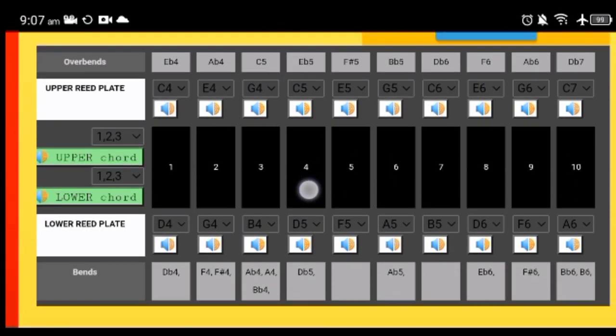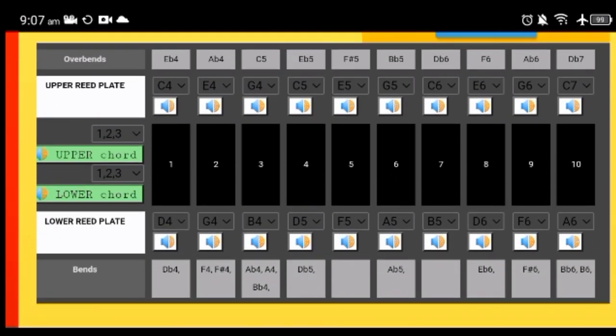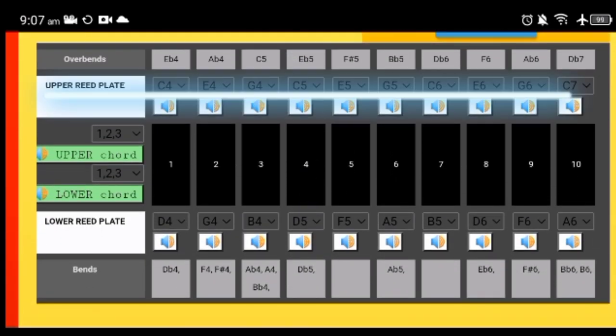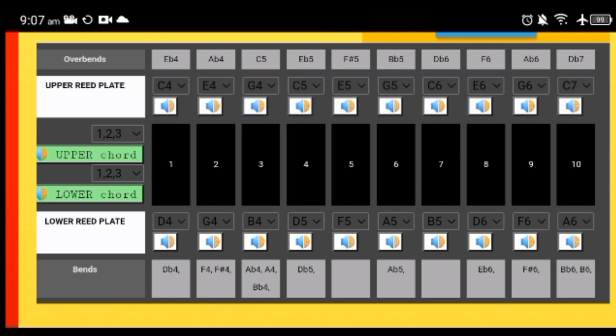When we go down here we can see the upper reed plate notes. So this is a C harmonica and we have the C, E, G repeated, so we have the C chord.